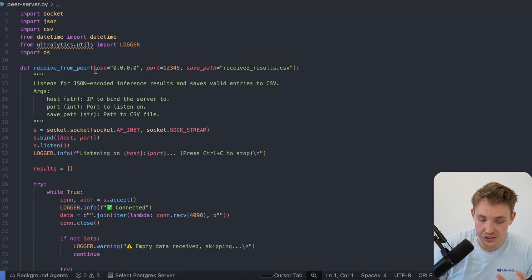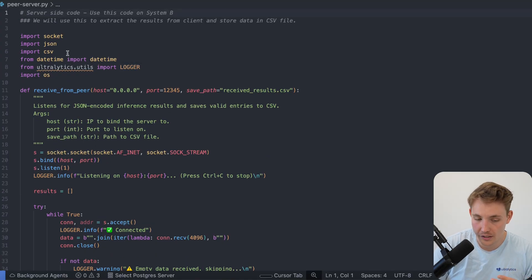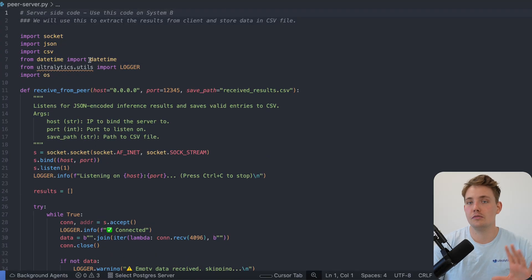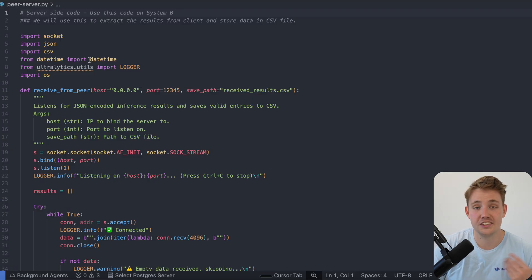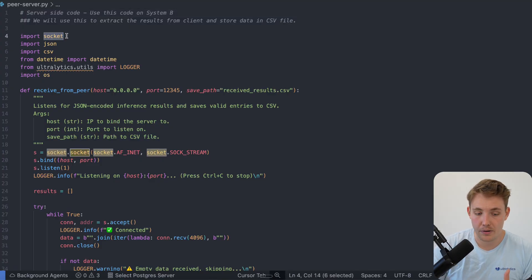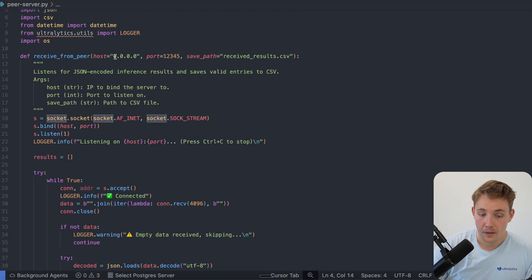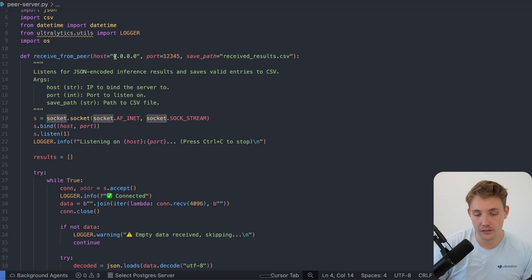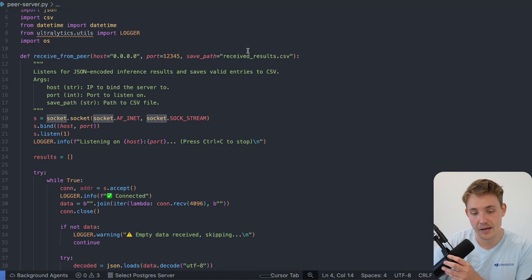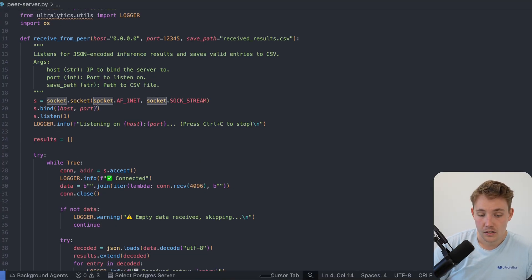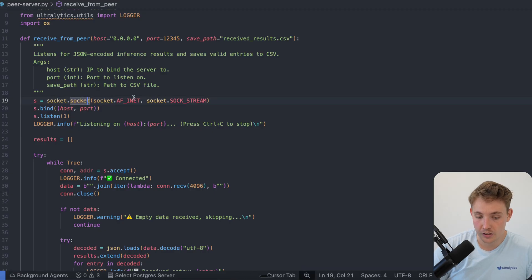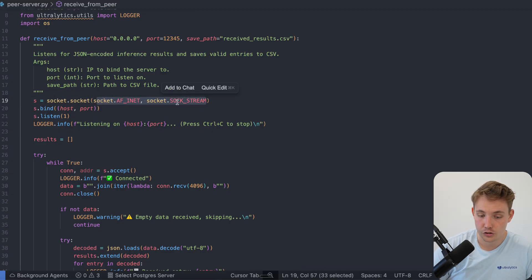First we have a function called receive_from_peer. We're going to add some logging from Ultralytics — datetimed CSV — so we can stream the results from the server into a CSV file, save the results for later processing or just logging. We use sockets from Python — that's going to be a WebSocket — along with JSON, CSV, and other imports. We define a host as a network URL, a port number, and a save path for storing received client results in a CSV file. Then we create a socket directly with socket.socket and set up a streaming socket configuration.